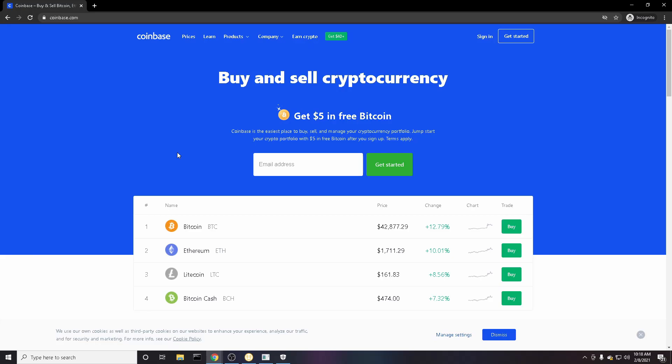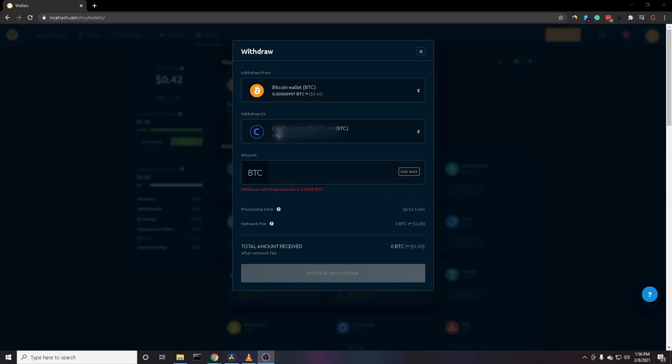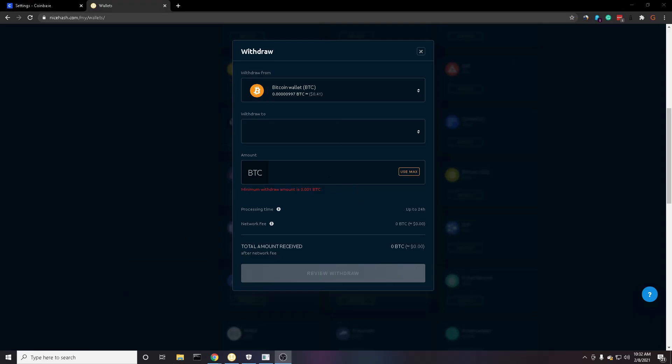I'll have an affiliate link for this in the description below where after you get your first hundred dollars in crypto, you'll receive an extra ten dollars on top of that. And after you've hit that minimum withdrawal amount, you can set it up with your Coinbase account using the wallet address and send it to your Coinbase account with no fees.